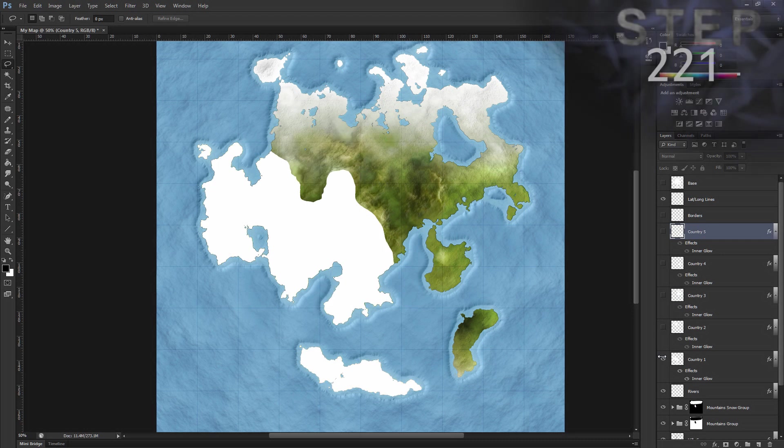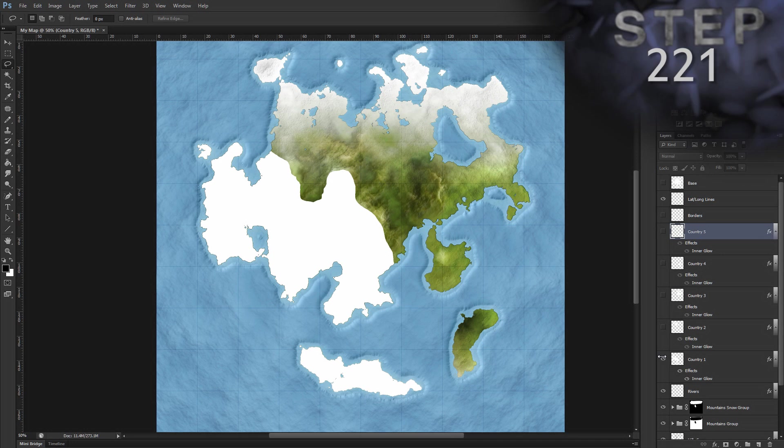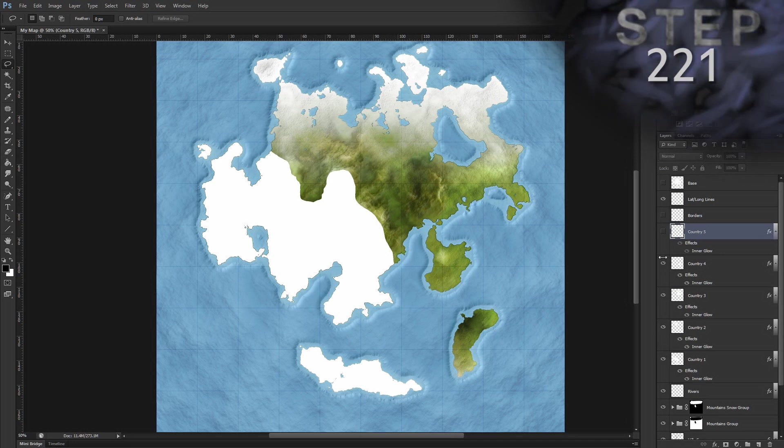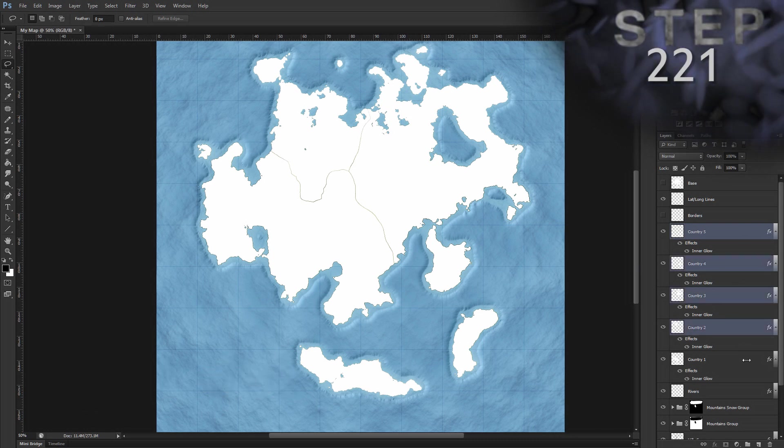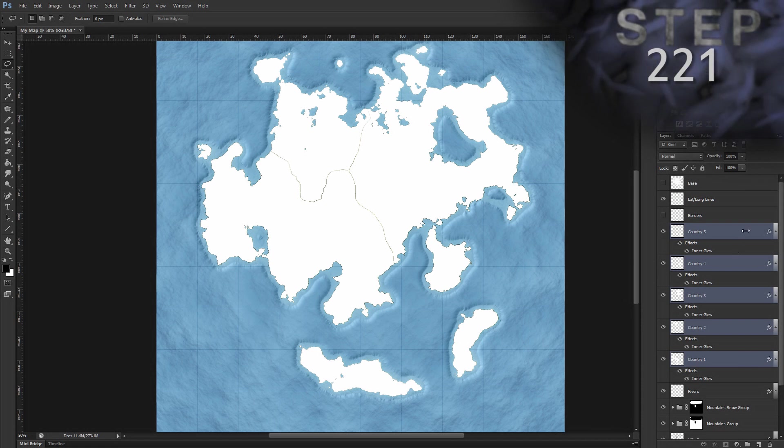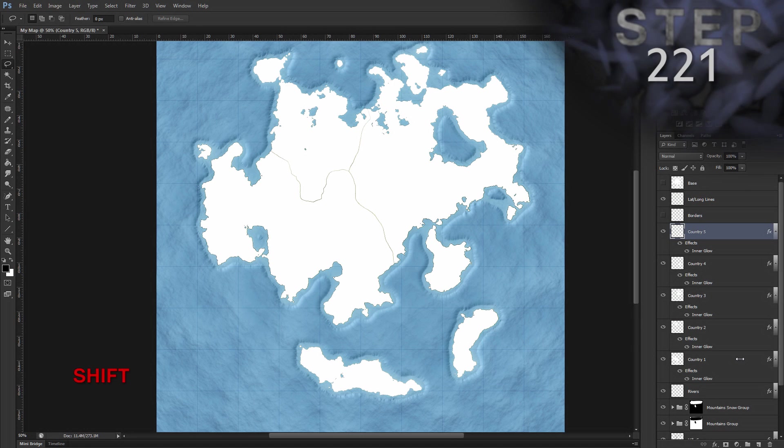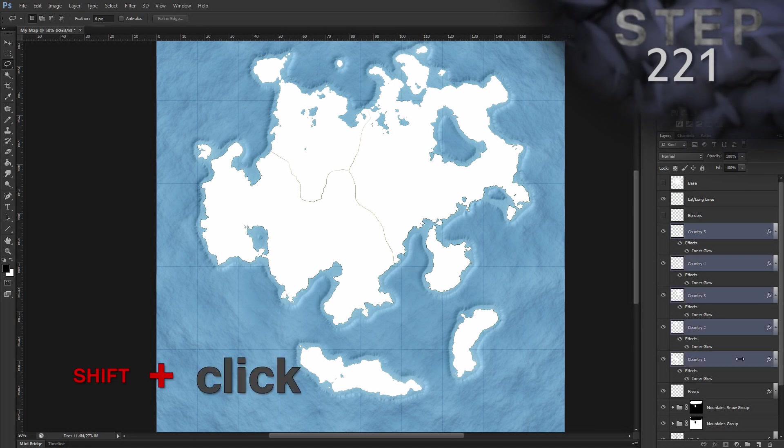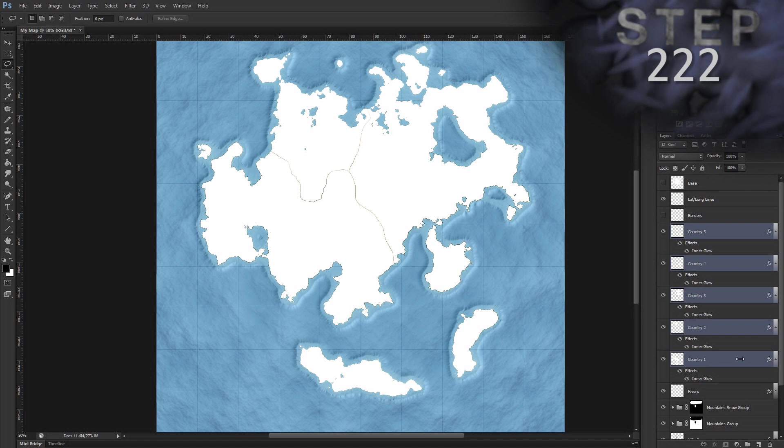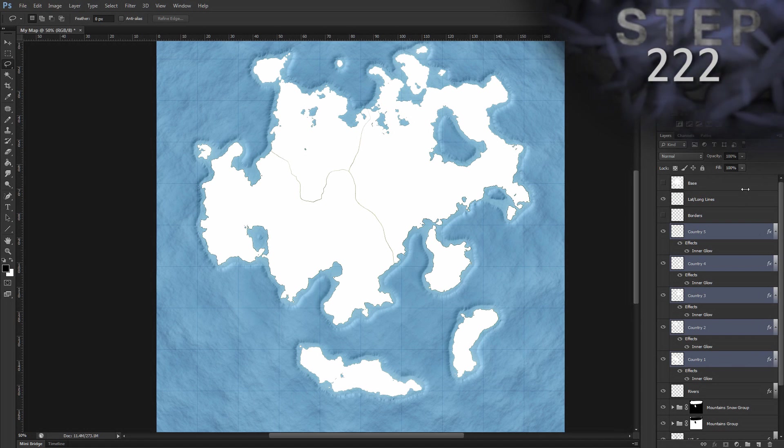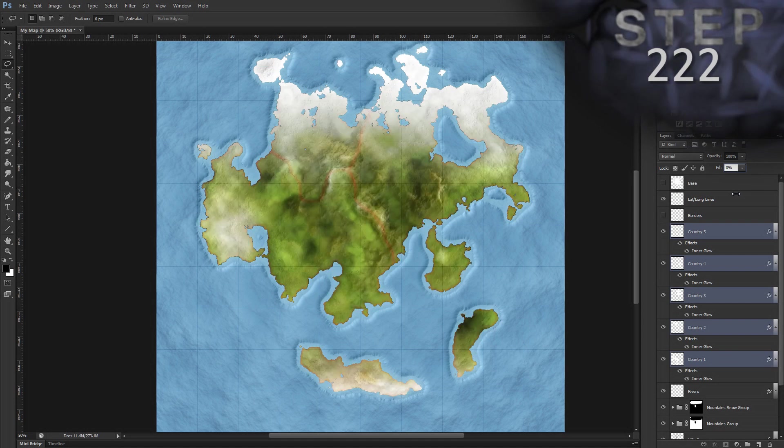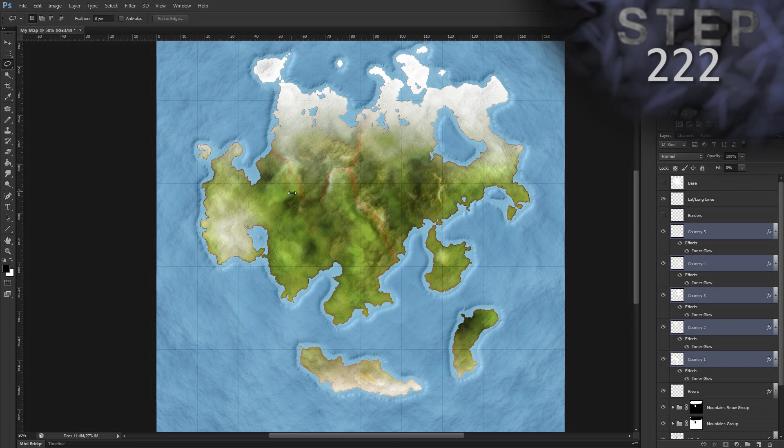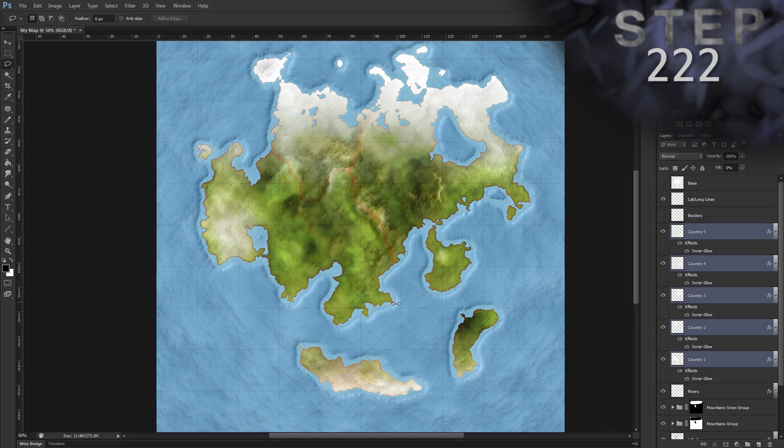Now let's unhide and select all the country layers. Okay, unhide them. Now I can either hold control while selecting each layer, or I can click on the top layer or bottom layer, hold shift, and click the layer at the other end to select that layer and everything in between. Set the layer fill to zero percent. So that will set all of these to zero percent. And you can see this faint red line along our borders. That's the inner glow layer style we added a little while ago, and we've copied it to all of our country layers when we duplicated them.